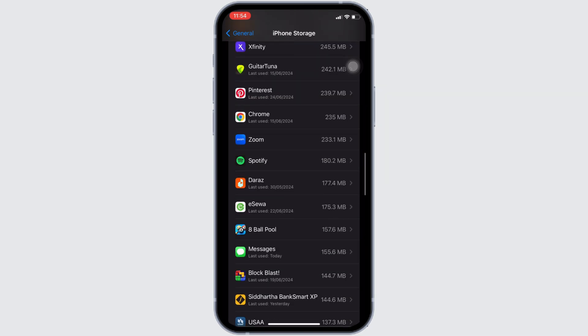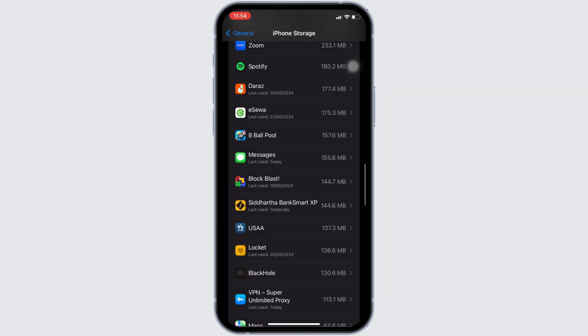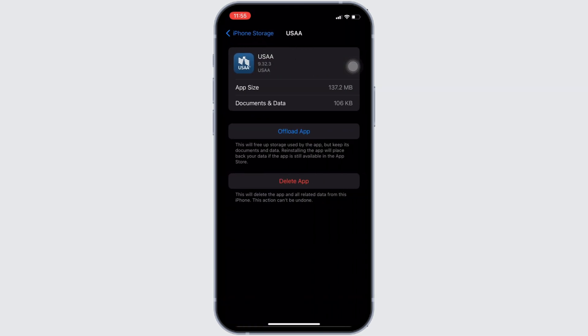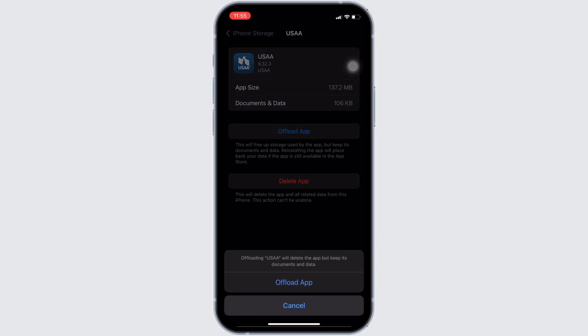Once you find it, head over to it. You will be landing on this page. In here, you can see the option of offload app. Click on it. And once again, click on offload app.